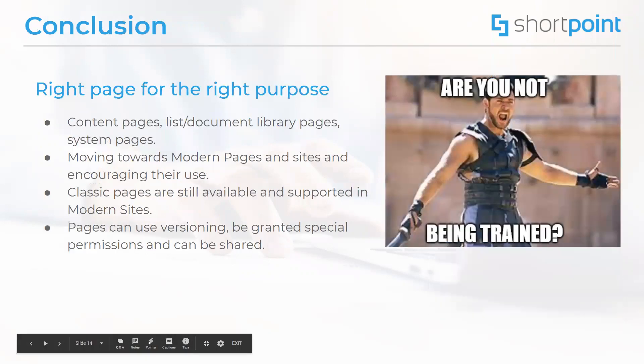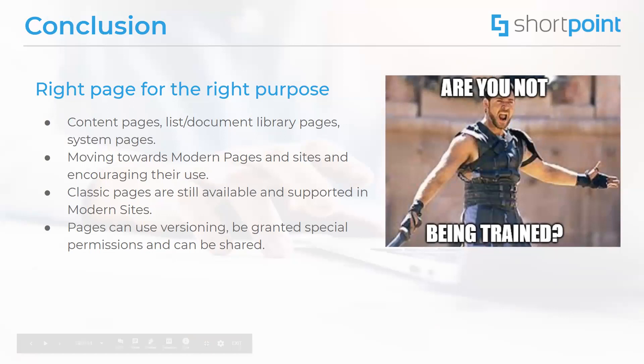Thank you all for being here today. I hope we all managed to learn something new. To cover what we talked about today, we talked a little bit about content pages in classic and modern experiences, wiki pages, publishing web part pages, and the new modern pages.